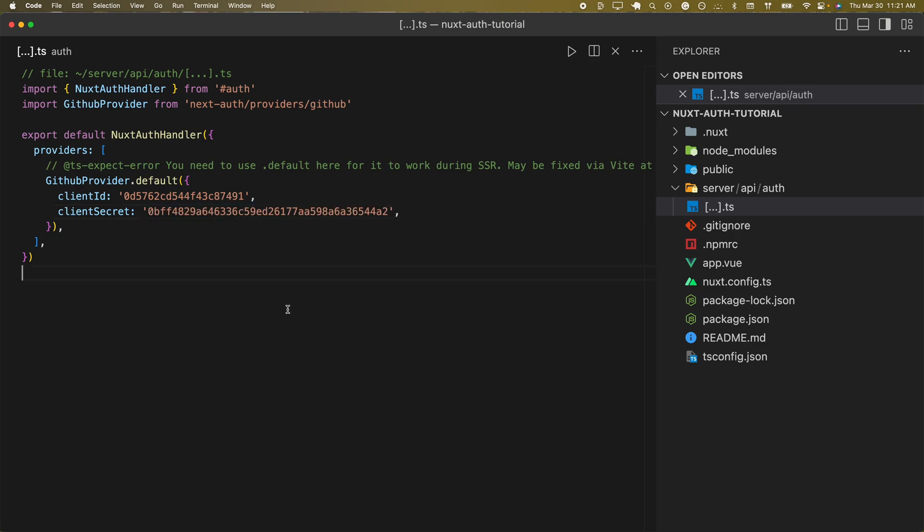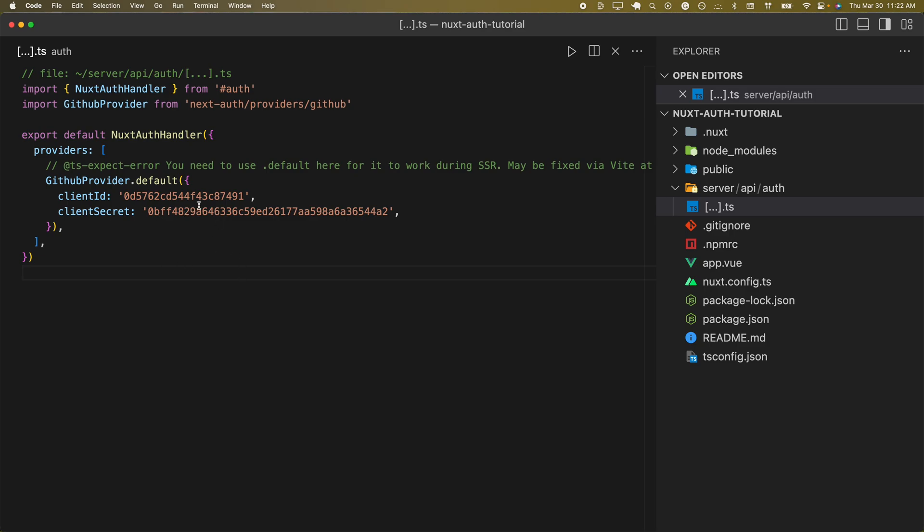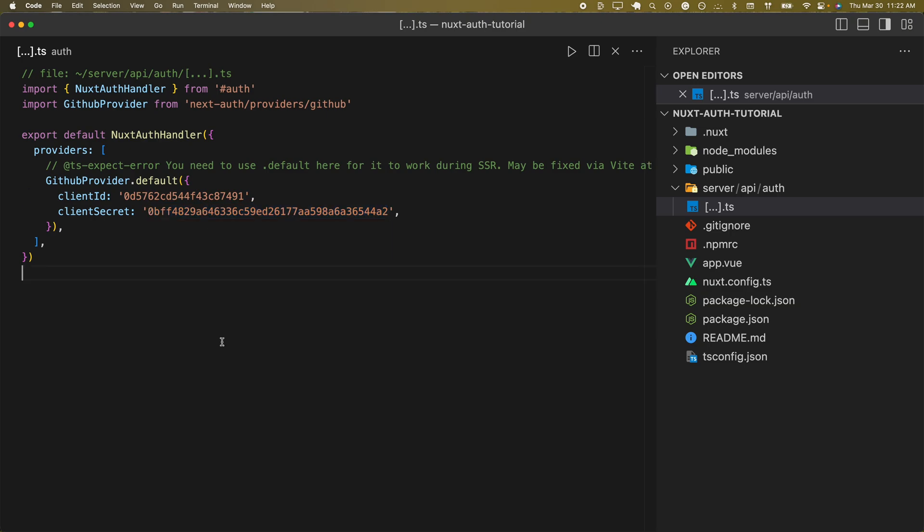I just want to say one thing though - this isn't production ready. I will not put these variables into source control. It's better to use something like Nuxt.js's runtime config to hide these variables in a local .env file so you don't have to display them in source control.